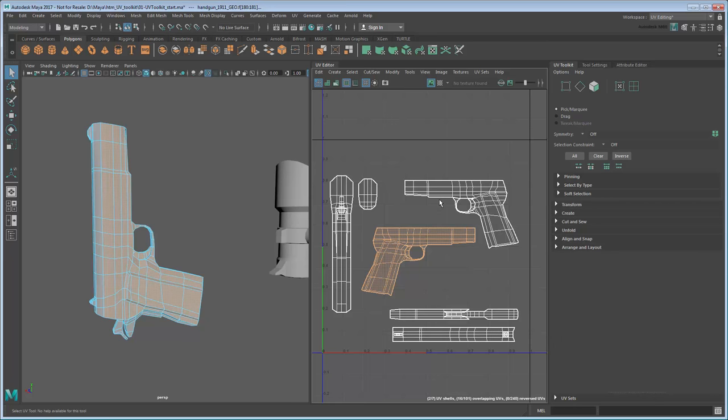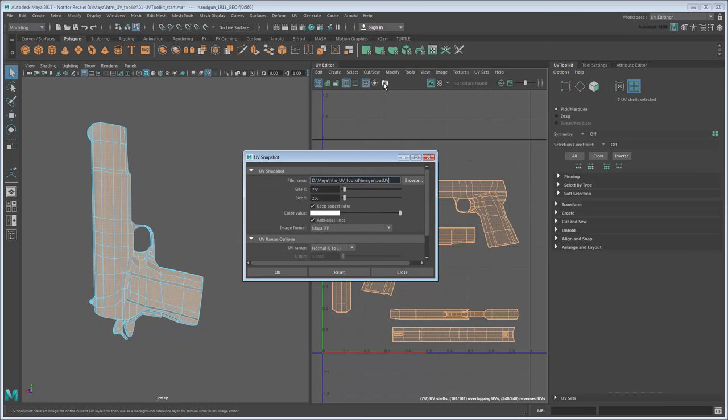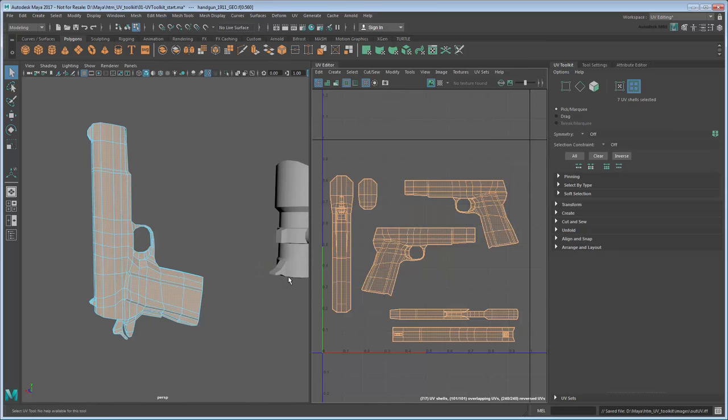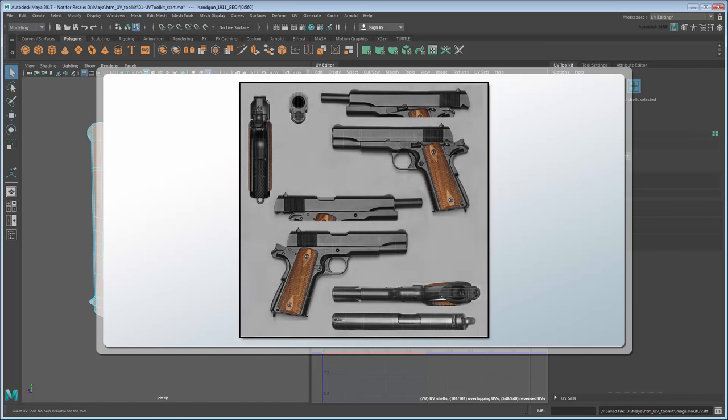Once you've done that, click the Save UV Snapshot button to save an image file of the UVs. You can now use this image to create an associated 2D texture.